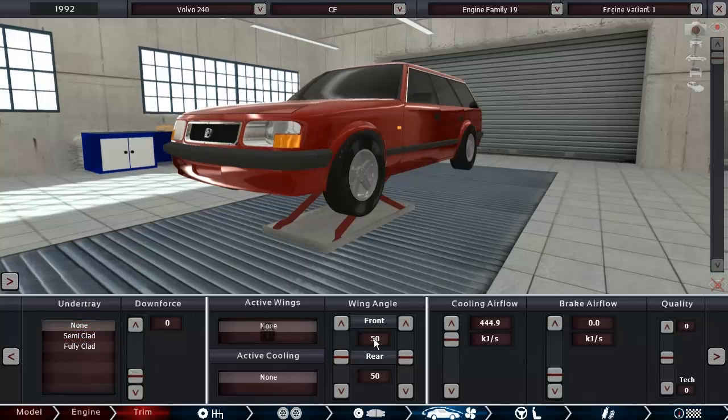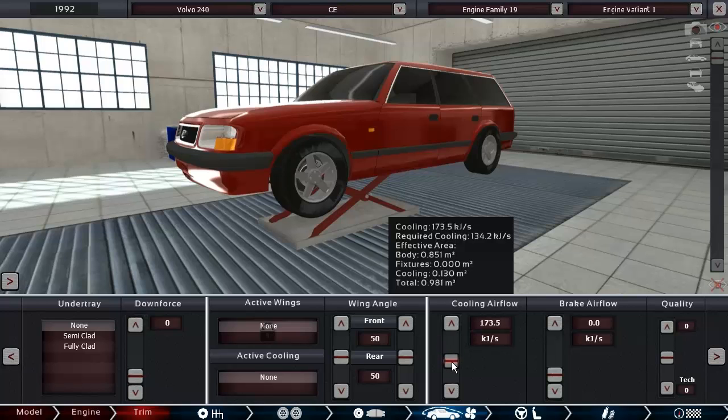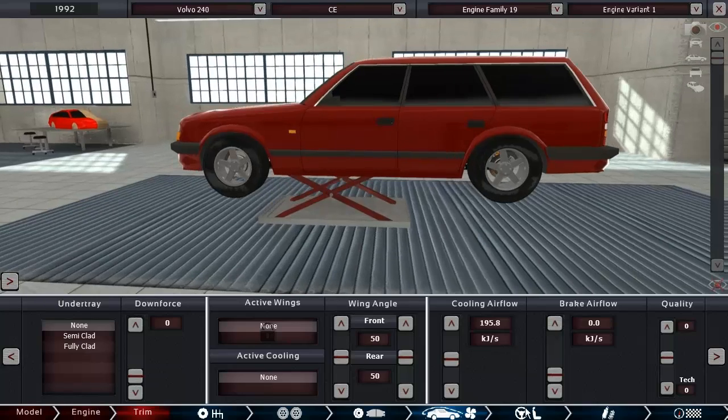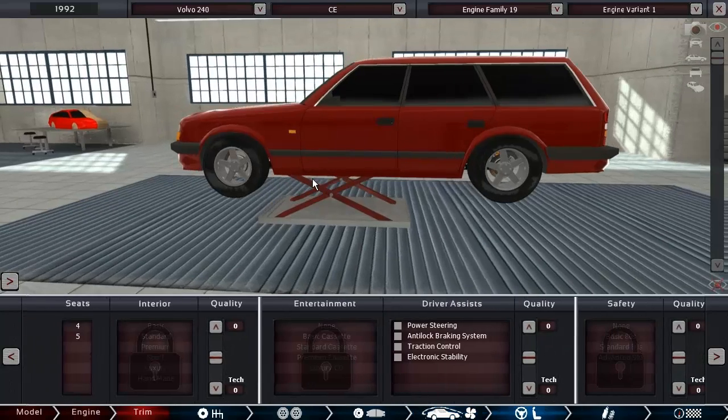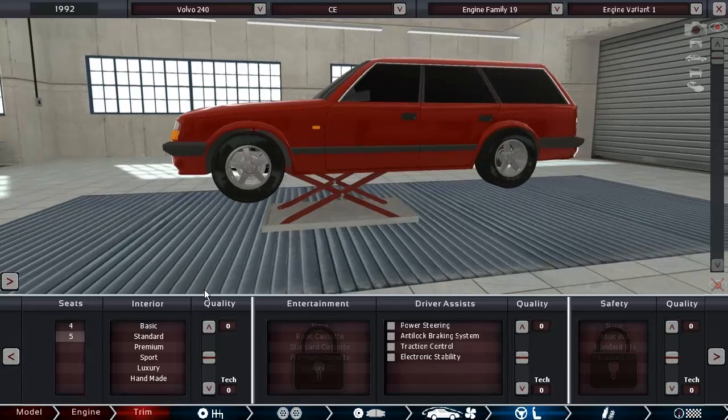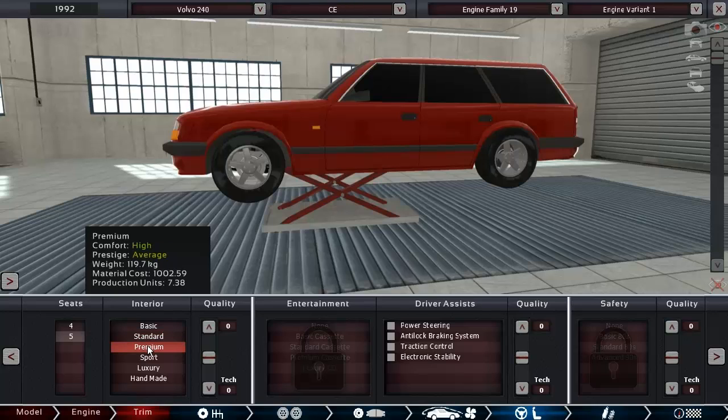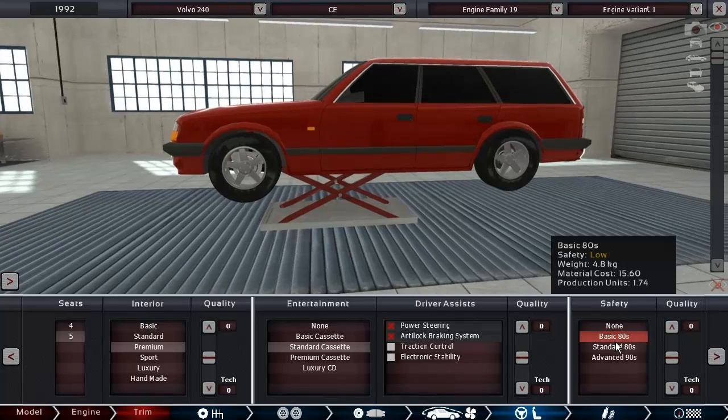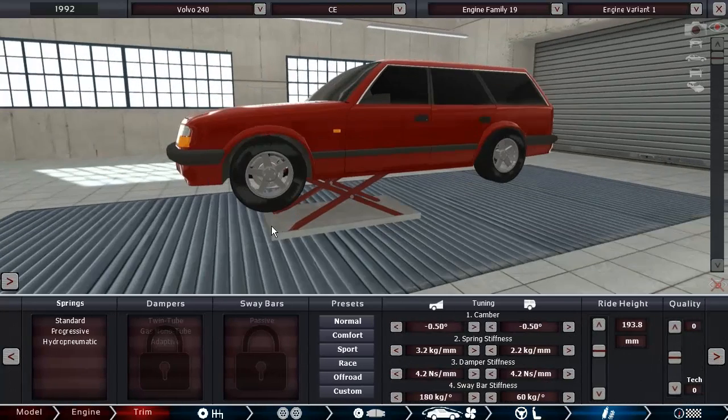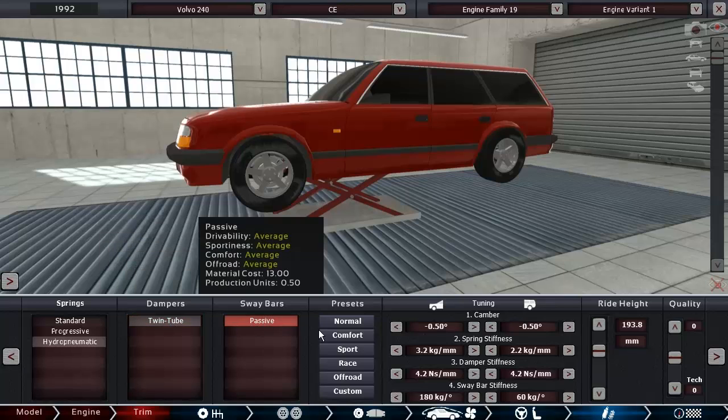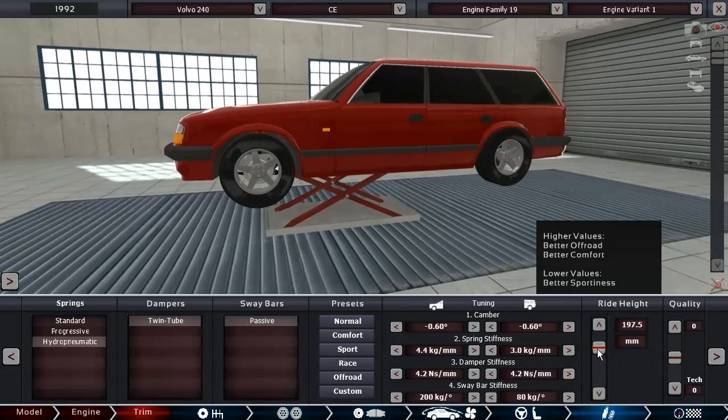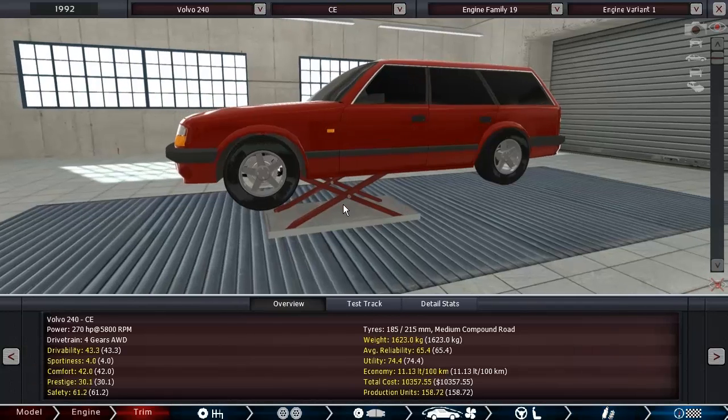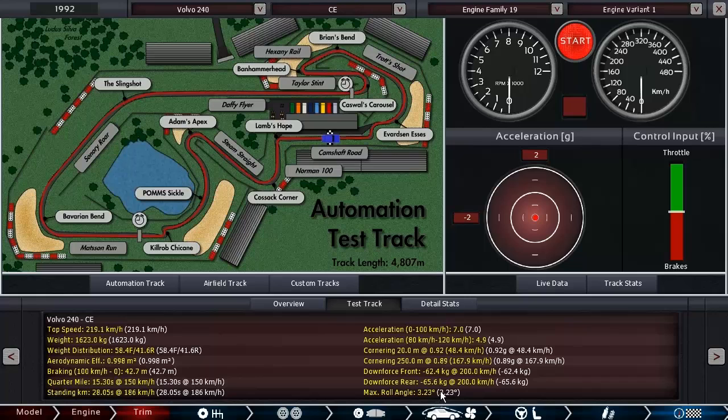No under tray, no need for wing angles. Give this guy a lot more cooling than he actually needs because it's a Volvo, it's supposed to be reliable. And then 5 seats. Is the 240 more of a premium or of a standard car? We can go with premium since we have a kind of quote-unquote premium engine with the V8, and standard interior. Volvo advanced 90 safety, hydro pneumatic and twin tube dampers and comfort setup. This guy is going to roll like crazy probably. Actually look at that, 3.23 degrees of roll angle, it's better than some sports cars that I've made.